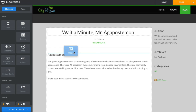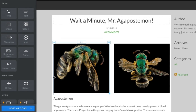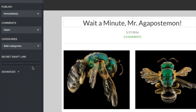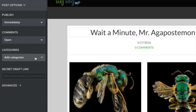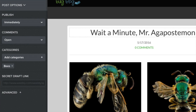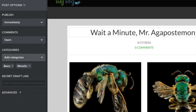You can select a variety of options for this particular post by clicking Post Options. Click Add Categories if you'd like to tag your post. These tagged categories will appear on your sidebar, making it easier for visitors to your blog to find posts that cover certain topics. Categories can be whatever you like, or you can forego them altogether.